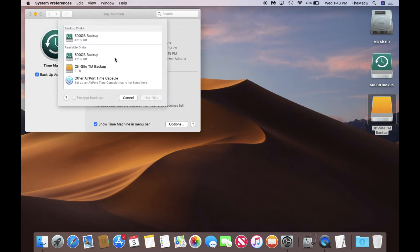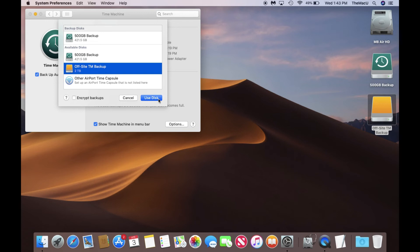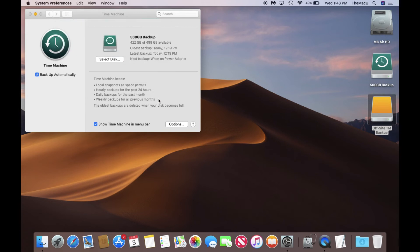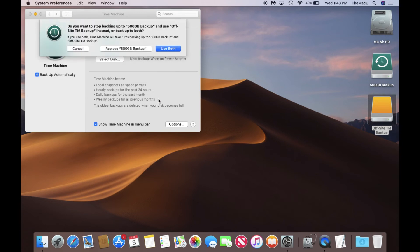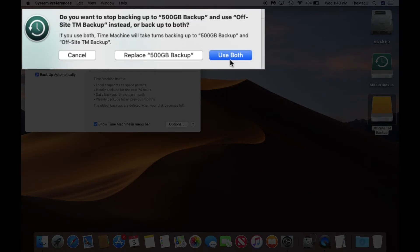So I'll click Select Disk here in Time Machine Preferences and follow the same procedures to begin a Time Machine backup to the Offsite drive. Make sure to click Use Both here rather than Replace.